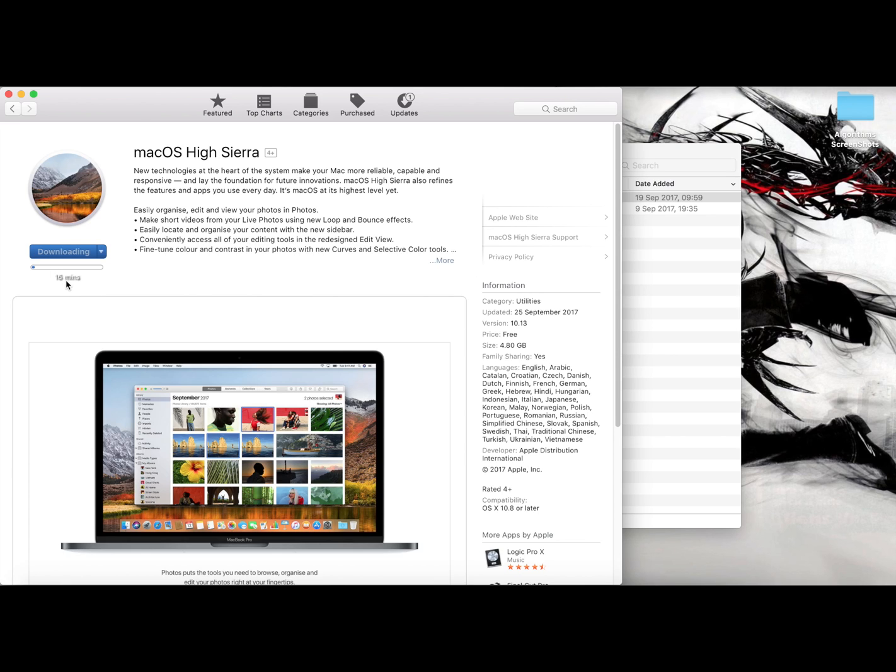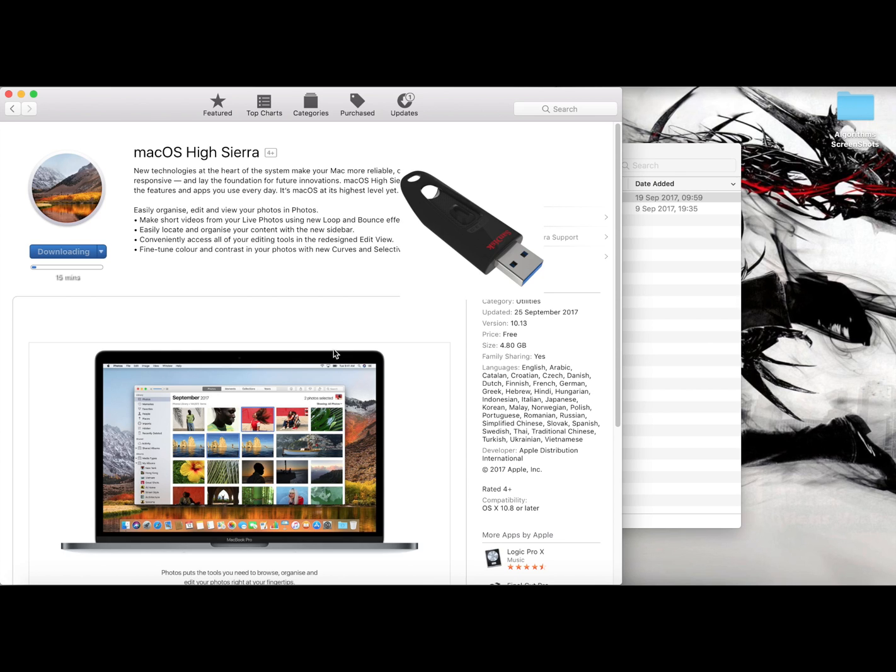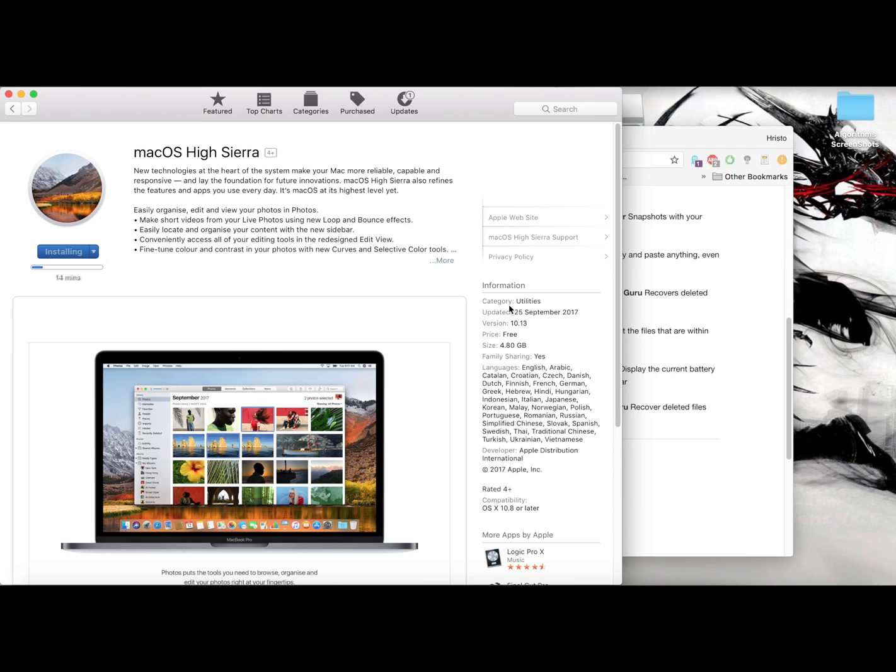The next thing that you will need is a USB stick. I have chosen this Ultra USB 3.0 16 gigabytes. You can go with 32 if you want, but my advice is start from 16 and above just to be sure that you have enough space.